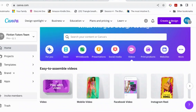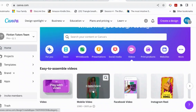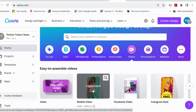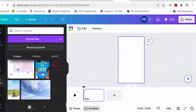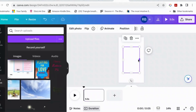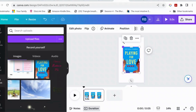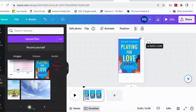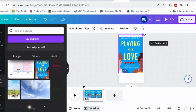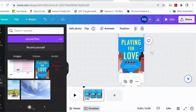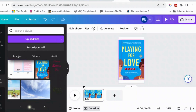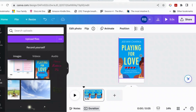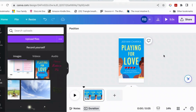All right, let's go to Create a Design and mobile video. So this is the book cover of Playing for Love, and I want to make an animation using elements that are in the cover, partly because I just want to play with animation.